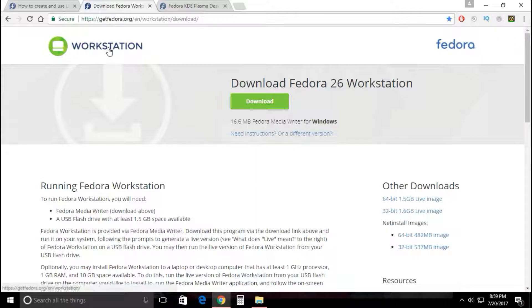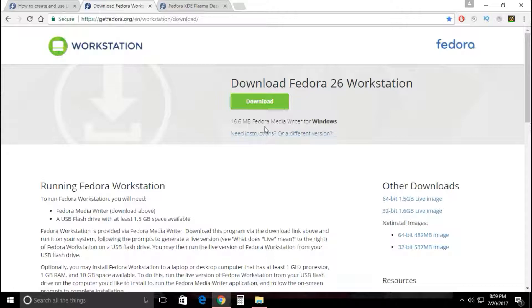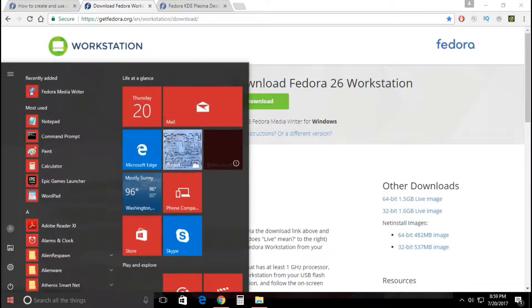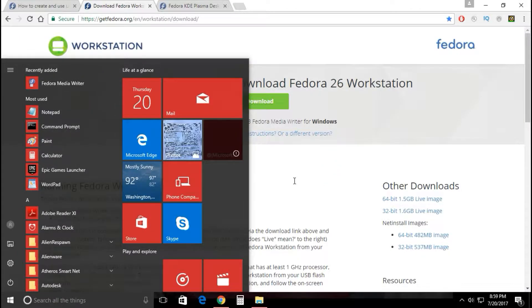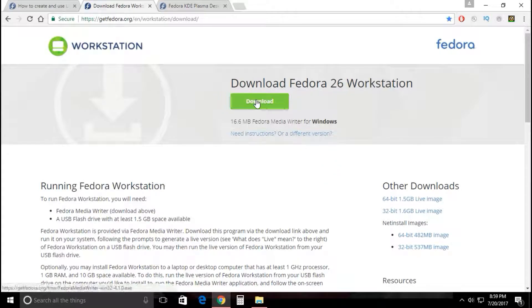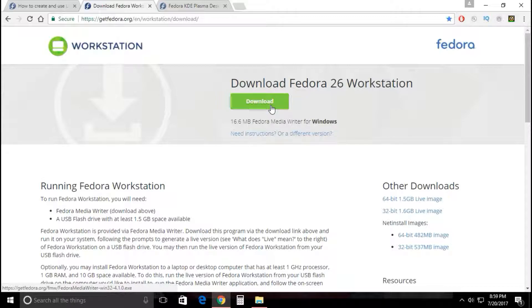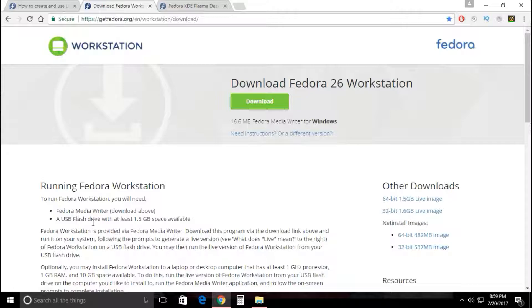This link is going to download the Fedora Media Writer for Windows. You can see up here we got the Fedora Media Writer already installed, so you click on that, go through the process and install it. As you can see right here it says a USB flash drive with at least 1.5 gigabytes space available.